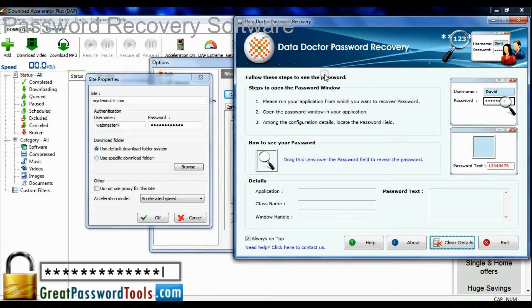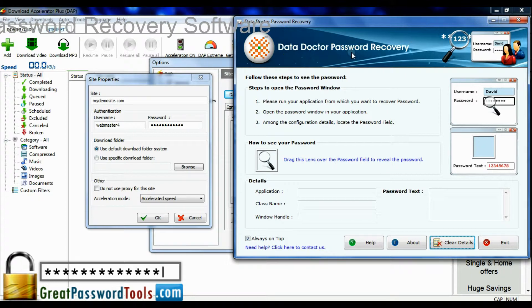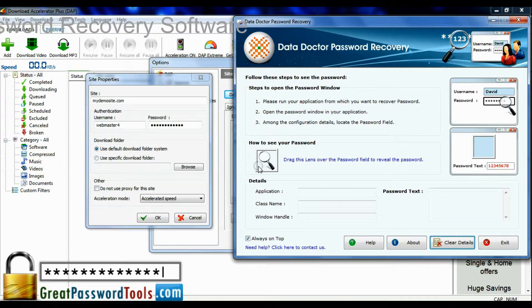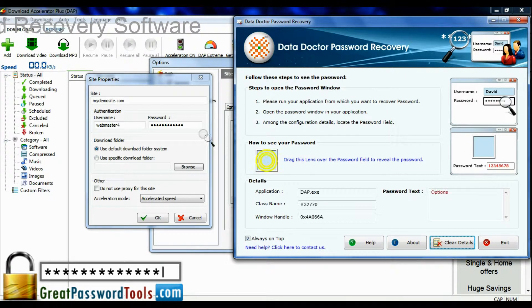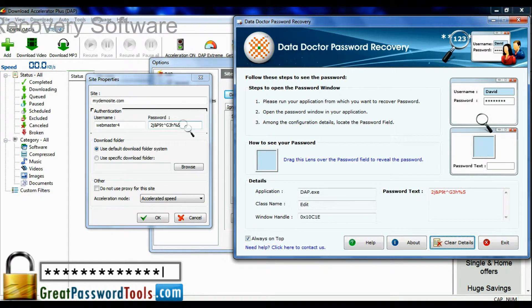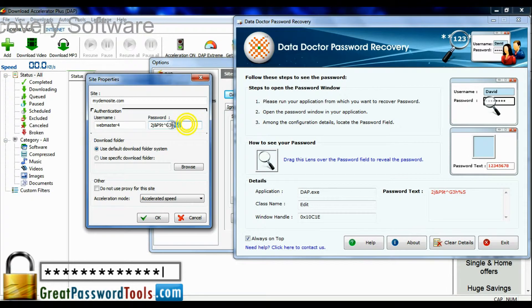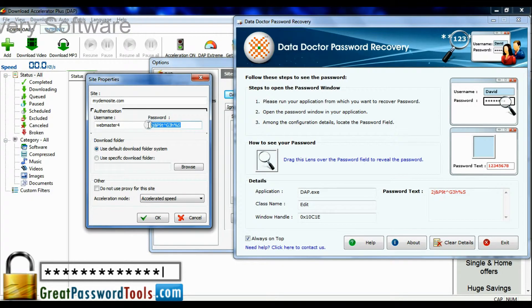In Data Doctor password recovery, drag recovery lens on password field. Here in password text, you can view your recovered password.